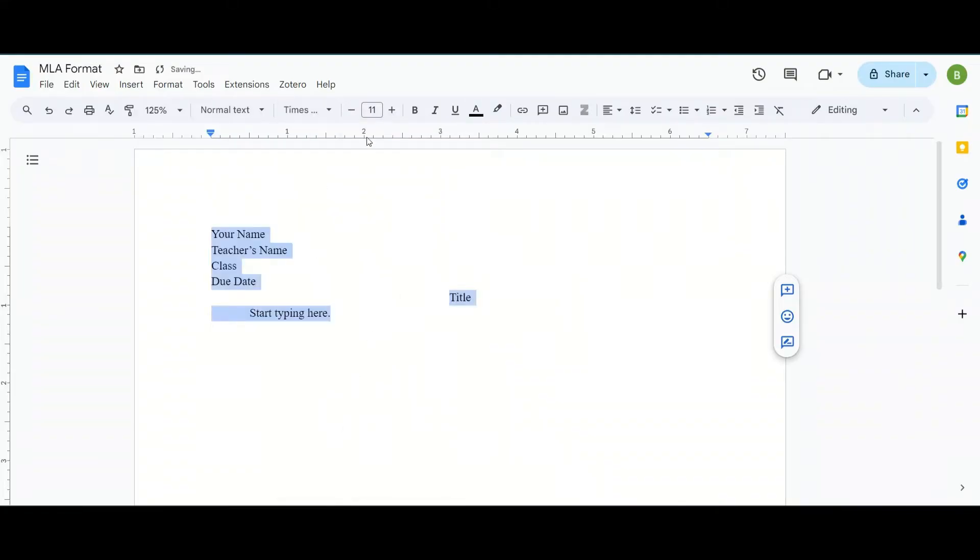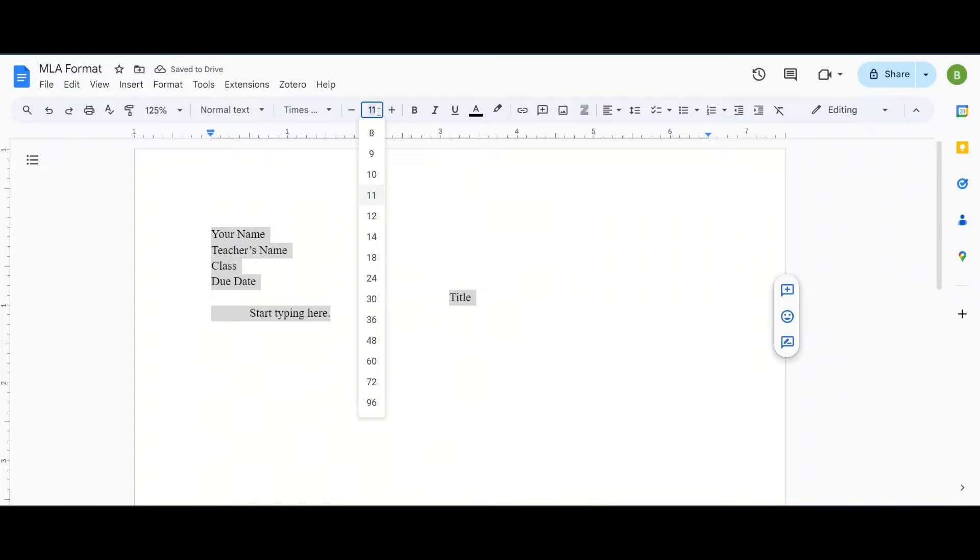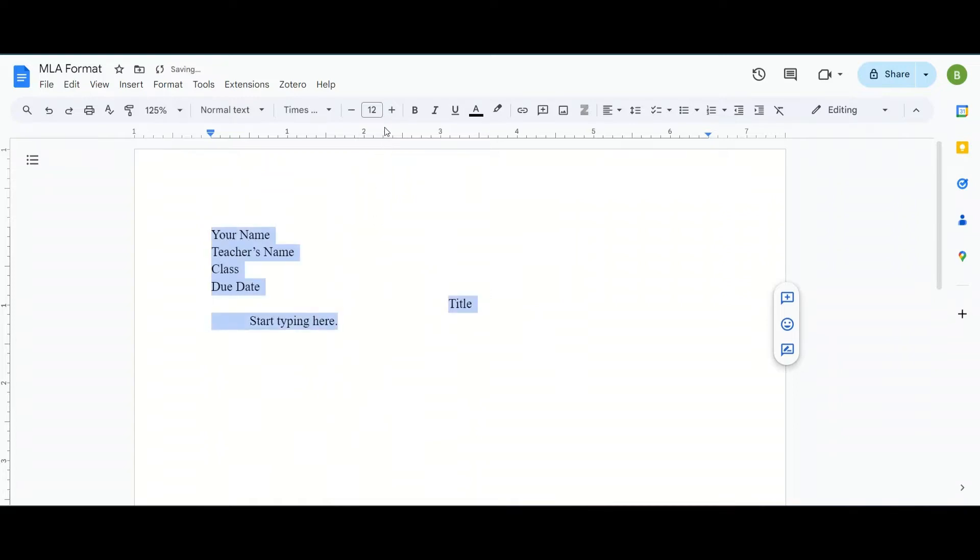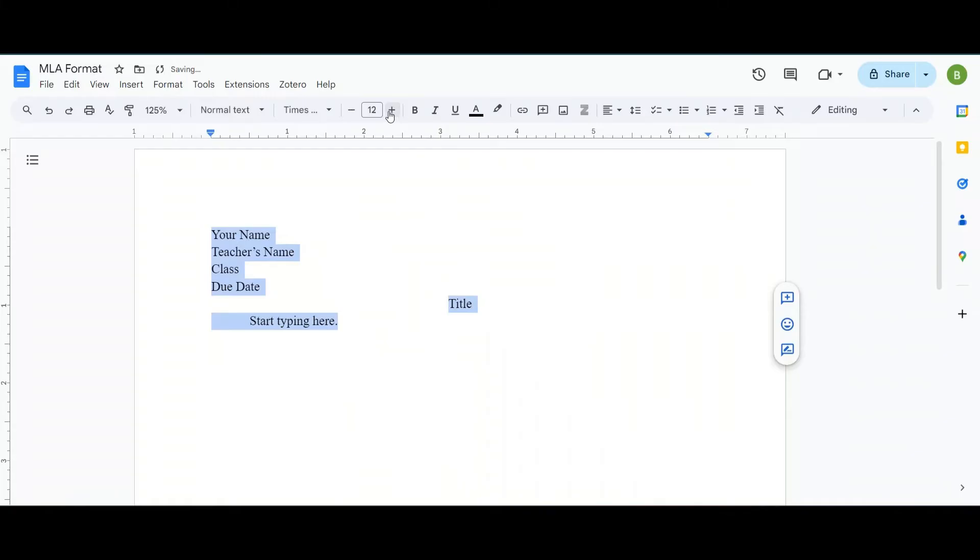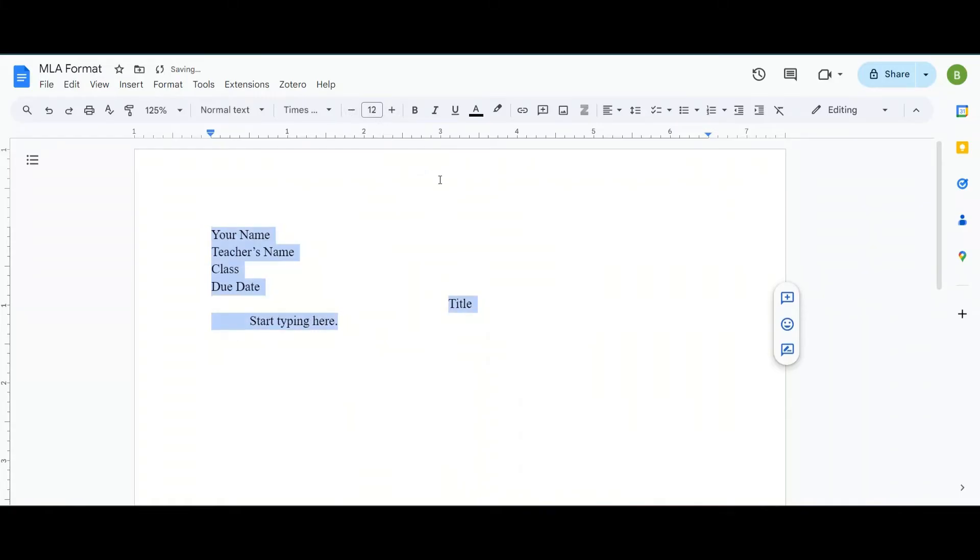The size is currently 11 so to change that we can either change it by double clicking here and choosing 12 or we can use these buttons to change the size here.